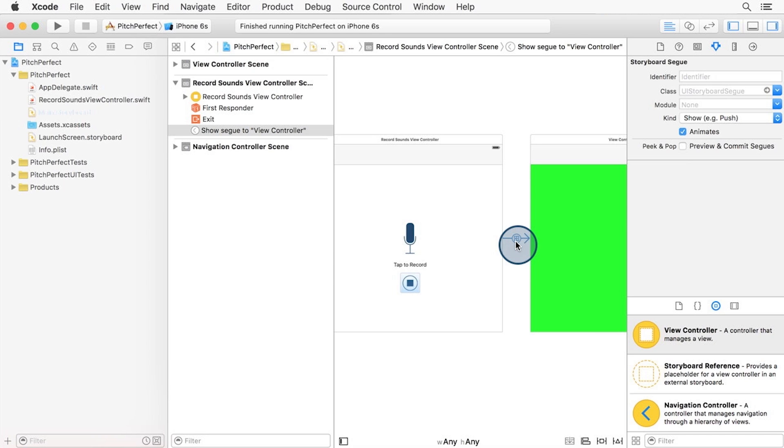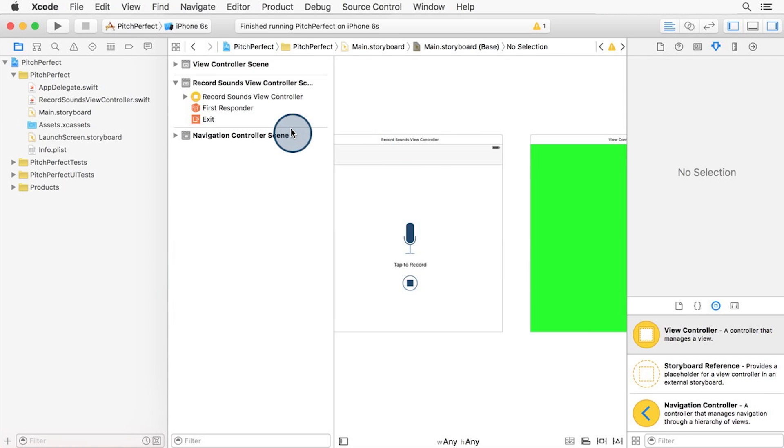Let's start by deleting the current segue. Select the segue here in the document outline, and press the delete key. Xcode will complain that the second scene is unreachable, since we have no way to segue into it from anywhere else in the storyboard. You can see that warning in the Xcode status bar here.